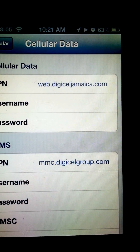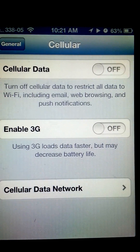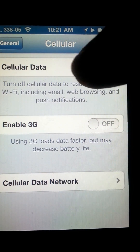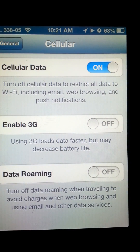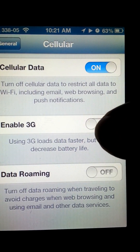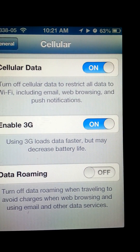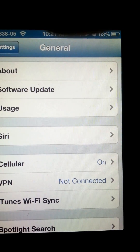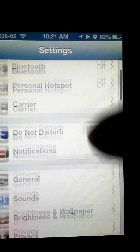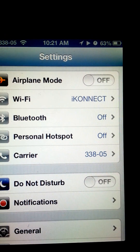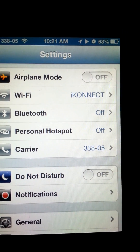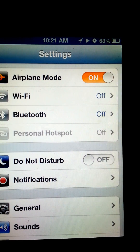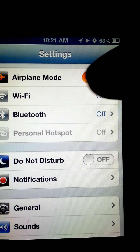After this is done, go one step back and turn on Cellular Data, then enable 3G. If 3G doesn't pop up, turn Airplane Mode on for just a few seconds, then turn it off.